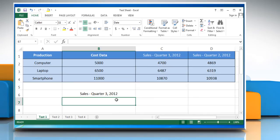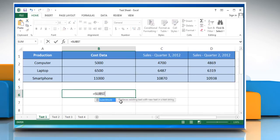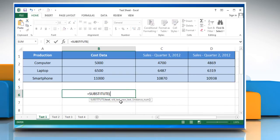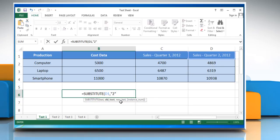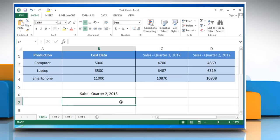To replace a specific instance at a specific position with new text, type: equals SUBSTITUTE, open parentheses, cell name, comma, open quotes, instance you want to replace, close quotes, comma, open quotes, instance you want to replace with, close quotes, comma, position of the instance, close parentheses, and then press Enter. See, that wasn't hard at all!